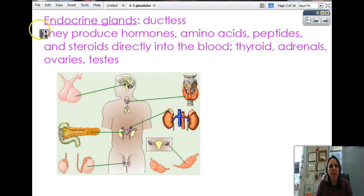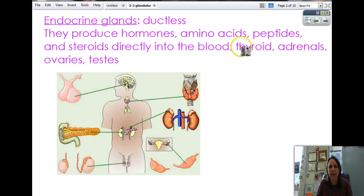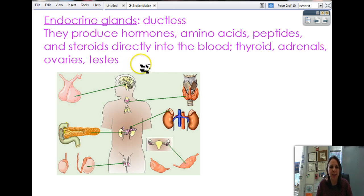What do endocrine glands do? They produce hormones, amino acids, peptides, and steroids directly into the blood. Examples include thyroids, adrenals, ovaries, and testes. They just kind of ooze — that's what you have to remember.